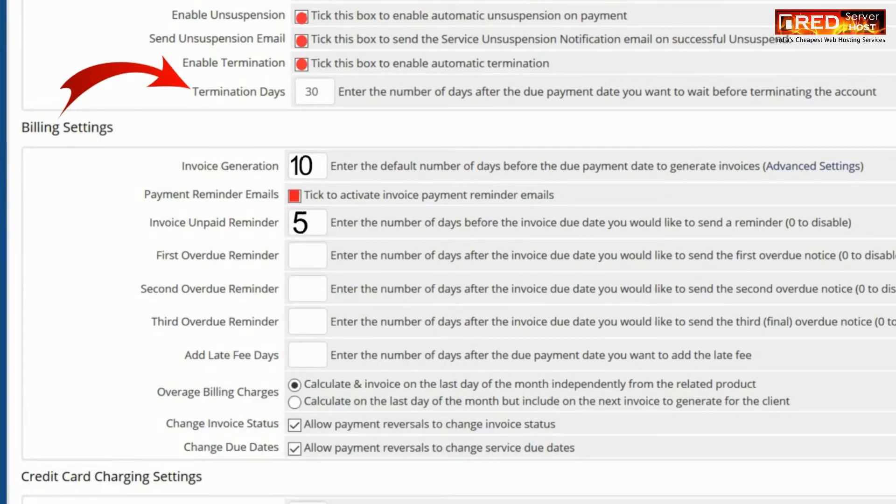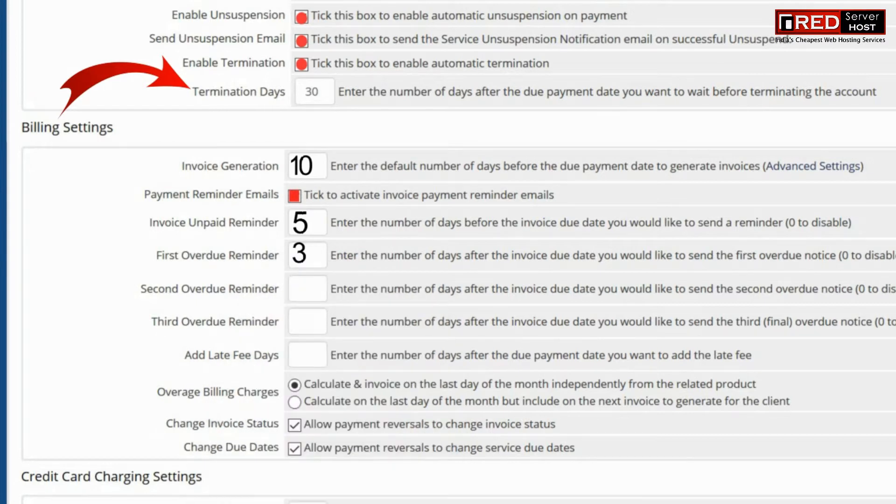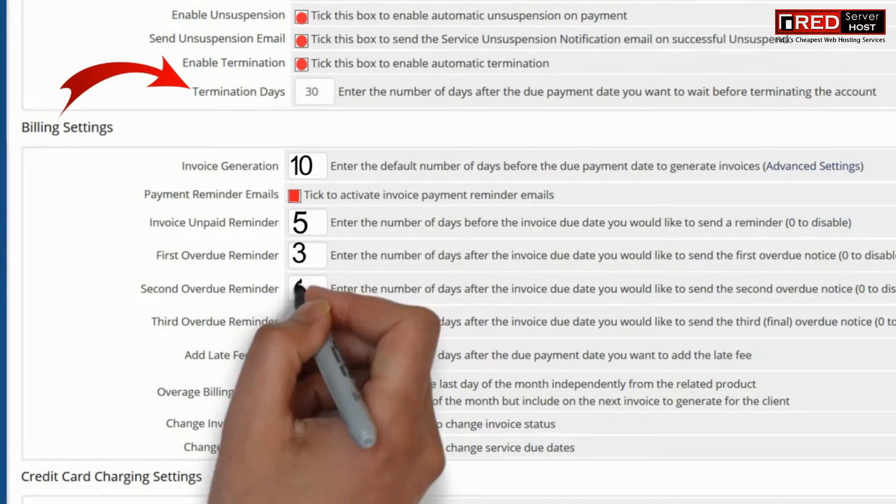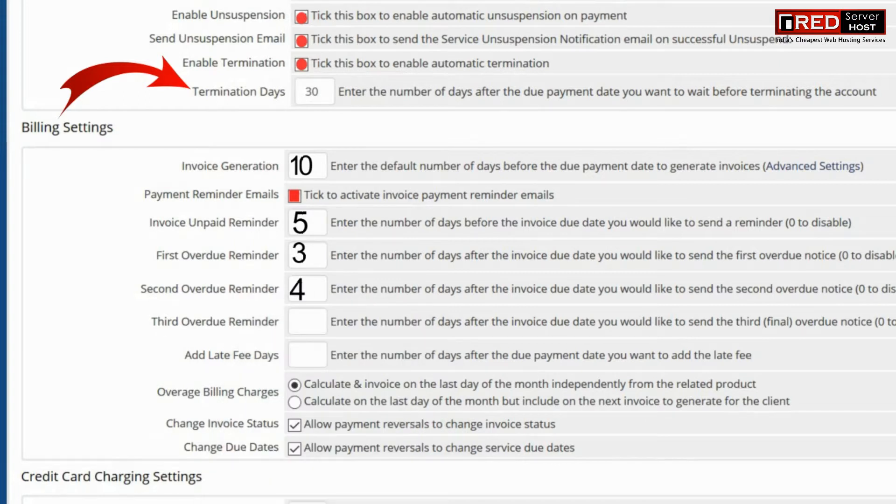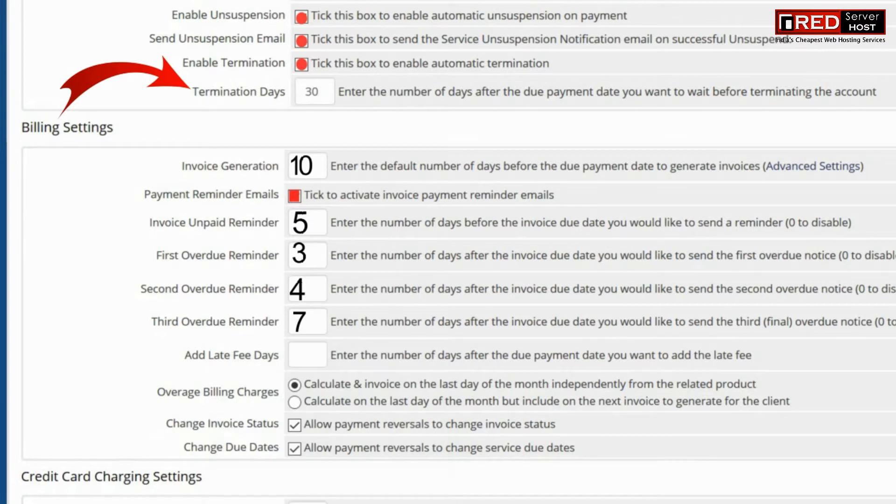Similarly, you can also configure your billing settings related to invoice generation, invoice unpaid reminders, and other reminder related settings.